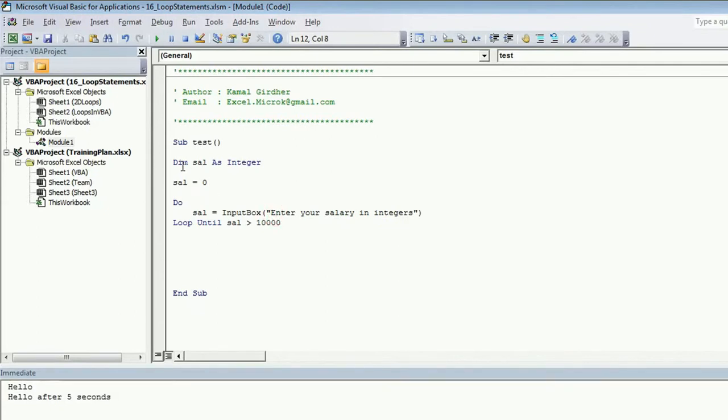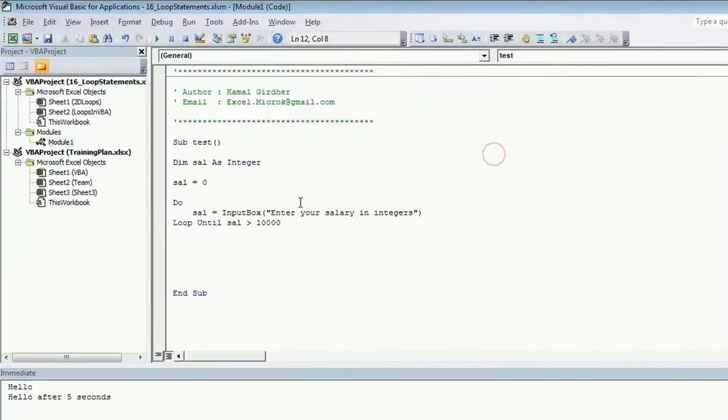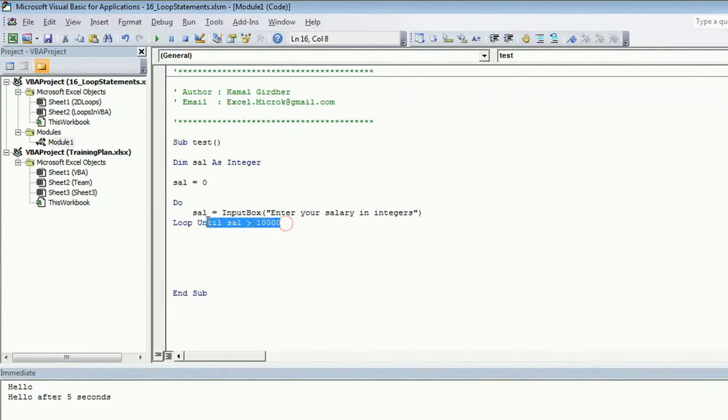So when the salary is zero, it will simply display a message box to ask for the salary and then it will check for the salary. So even if I enter a number greater than 10,000 for the first time, you can see it asked me for the message box because it checked the condition here.